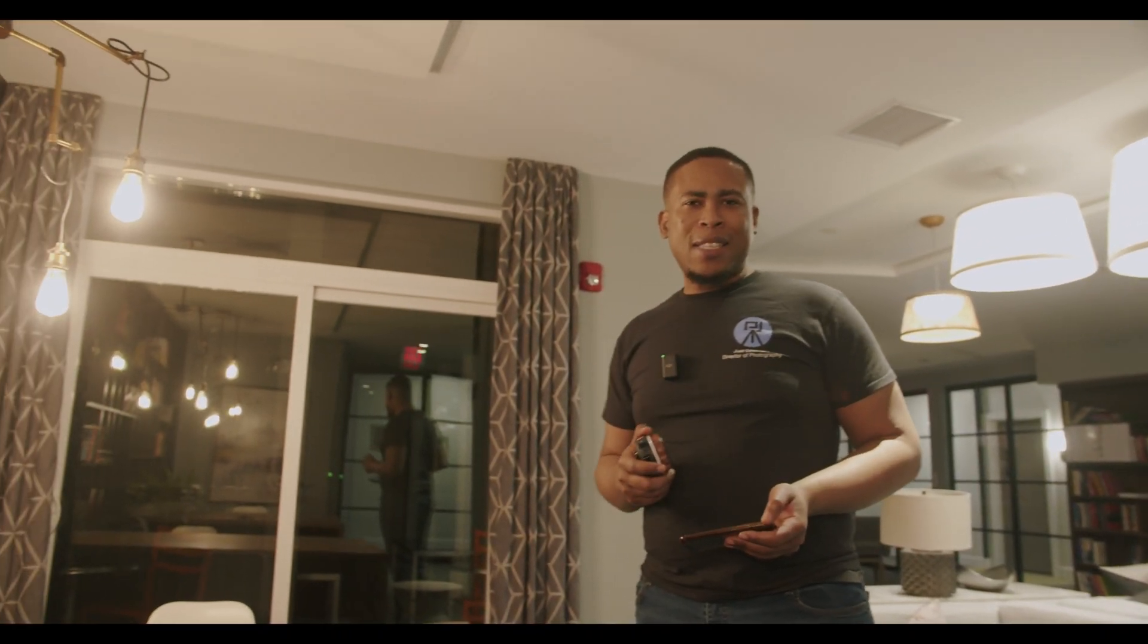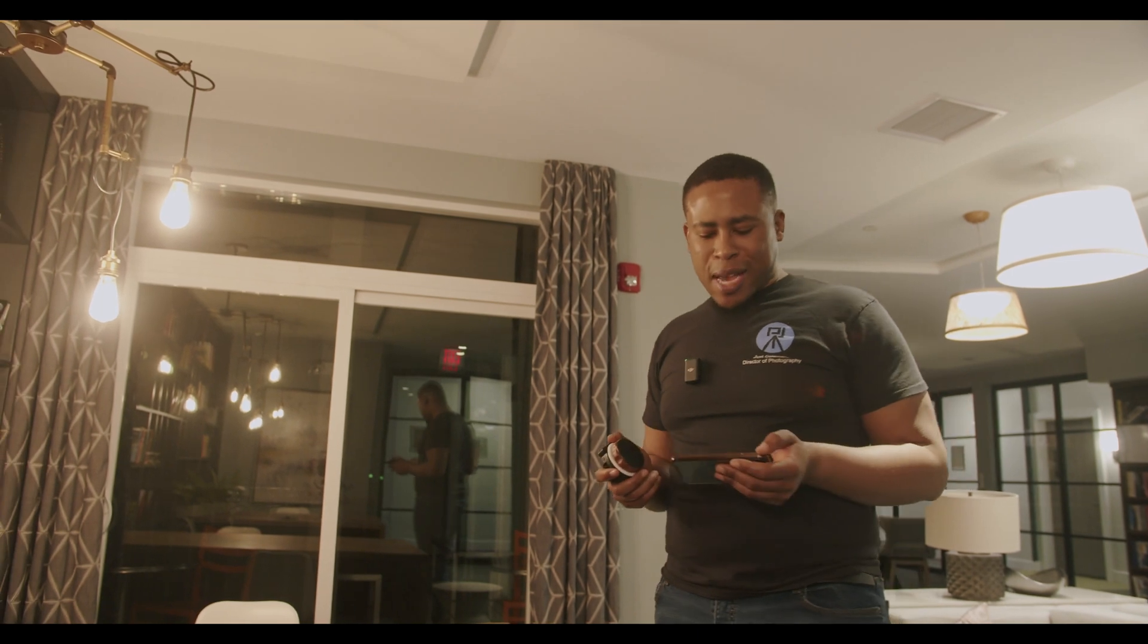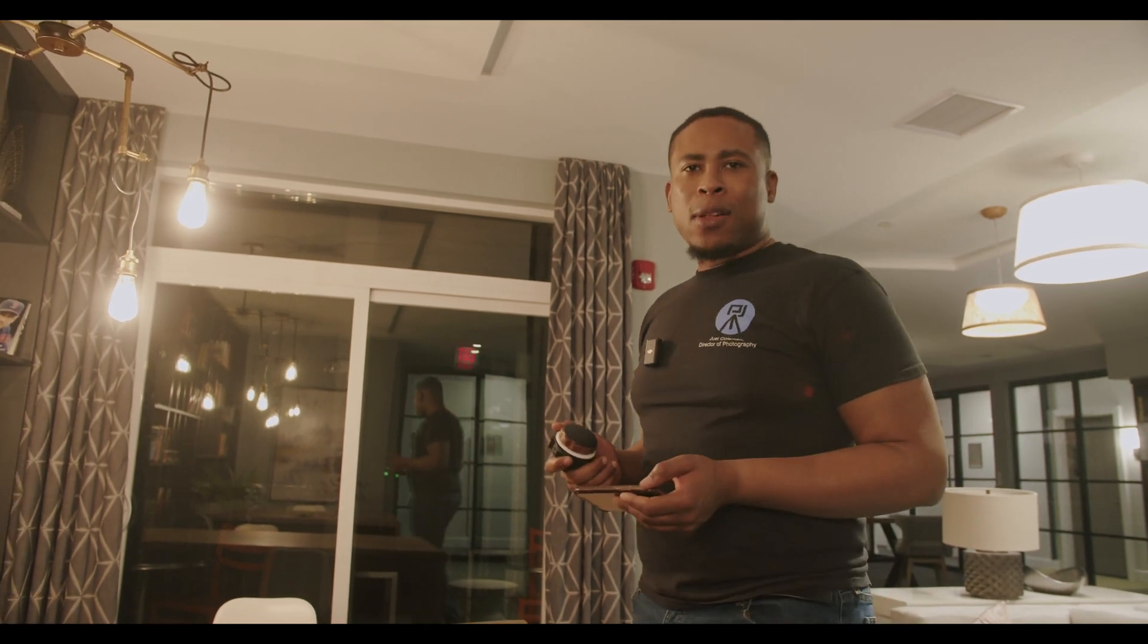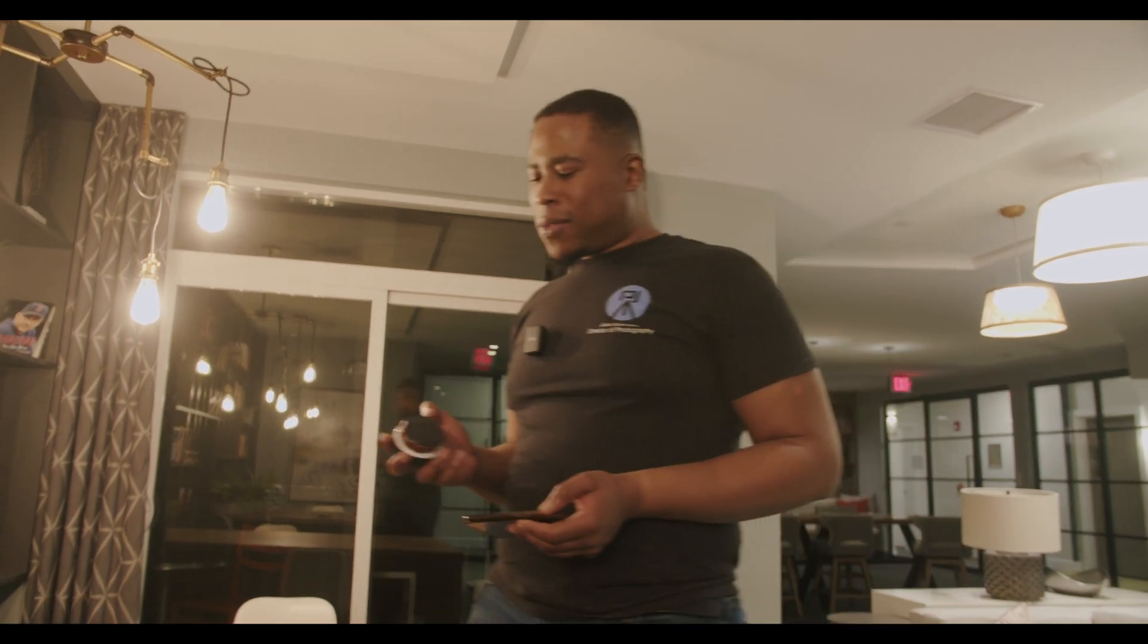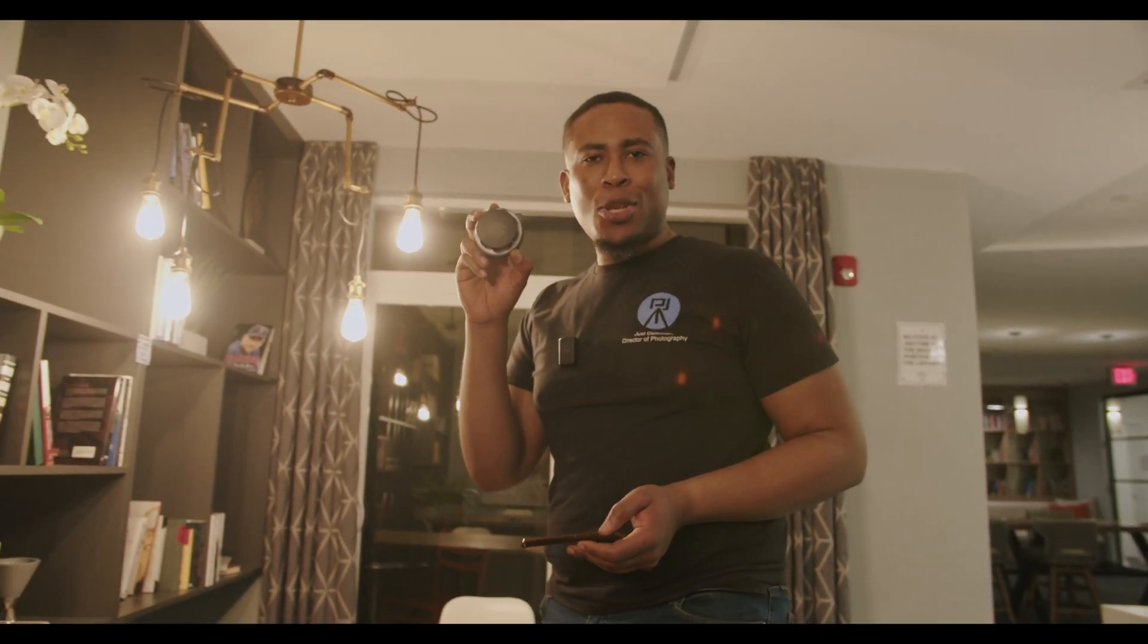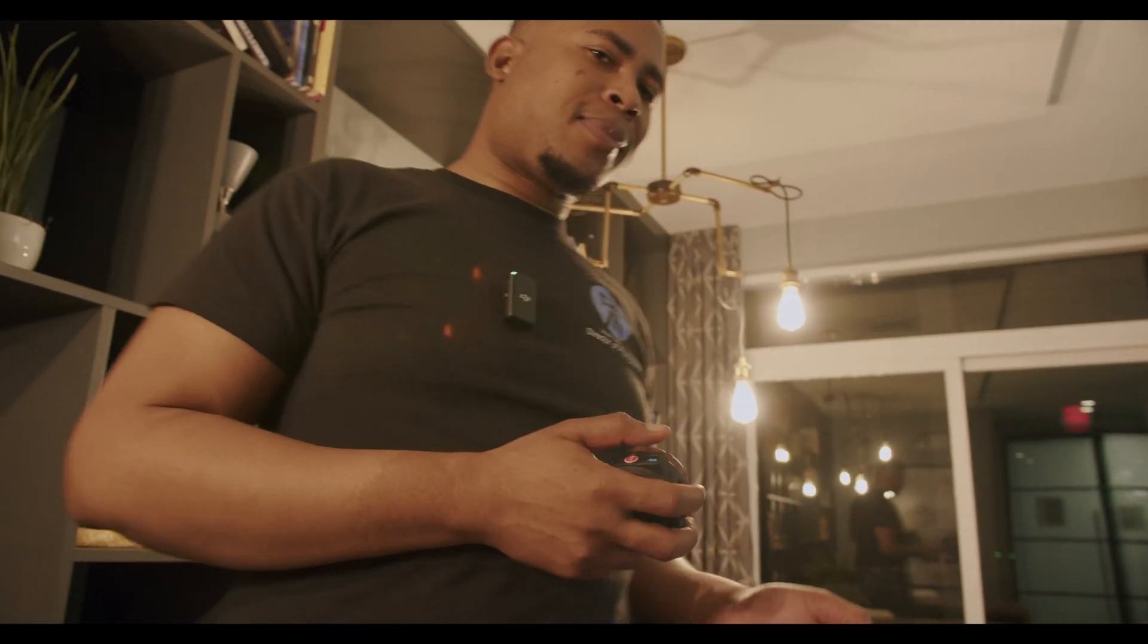And one of the good things is that I am able to use my Tilta Nucleus Nano on the zoom ring on this particular camera. So here is the Tilta Nucleus Nano. And as you can see, I am in focus.